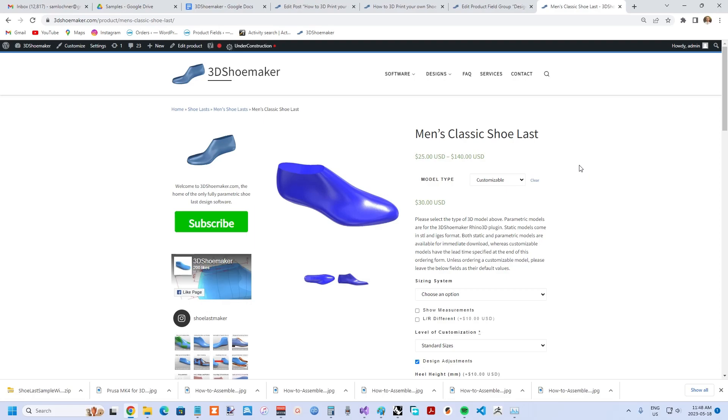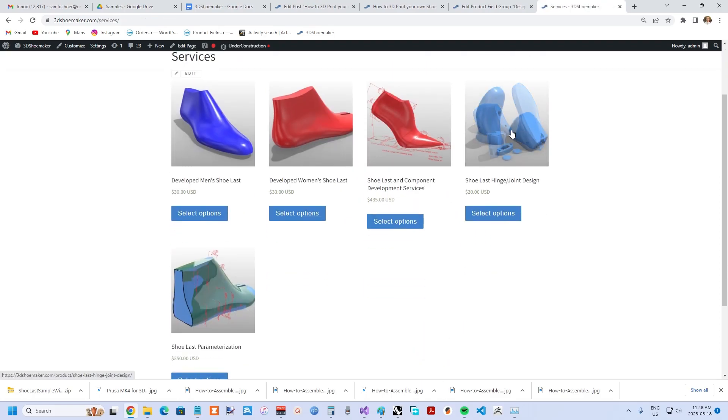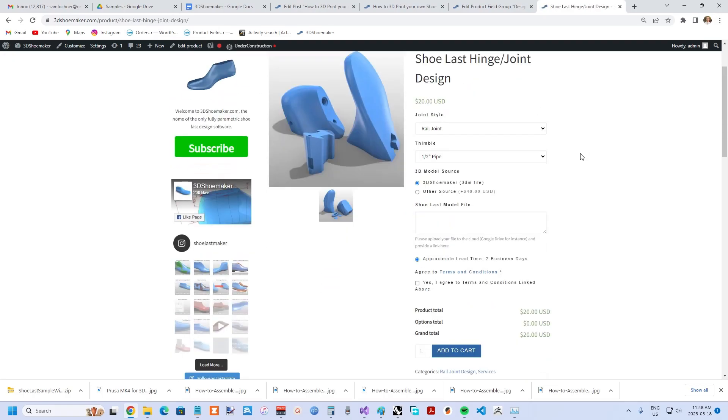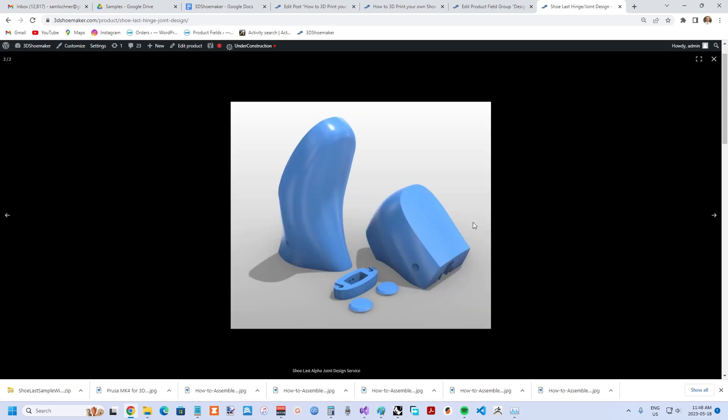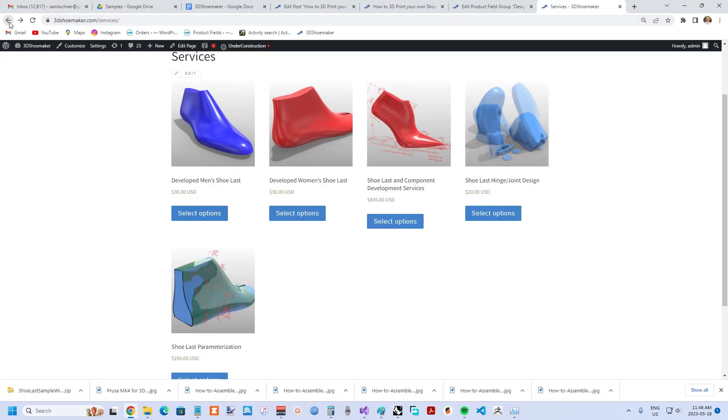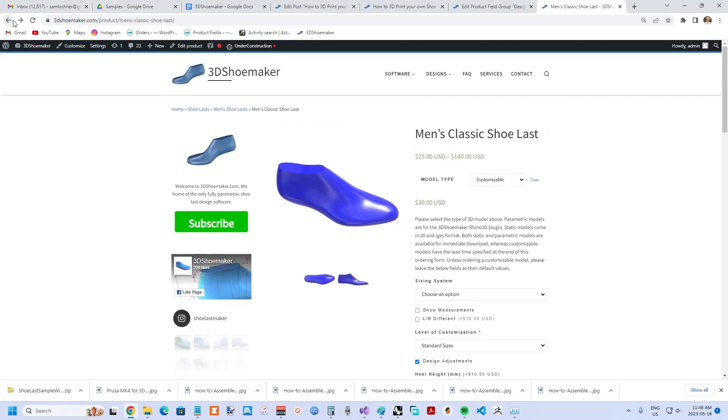If you're wanting to get a hinge installed, then within 3DShoemaker.com you go to the services and you can choose shoe last hinge joint design. This same service can be used for getting hinges designed for lasts from third-party sources.